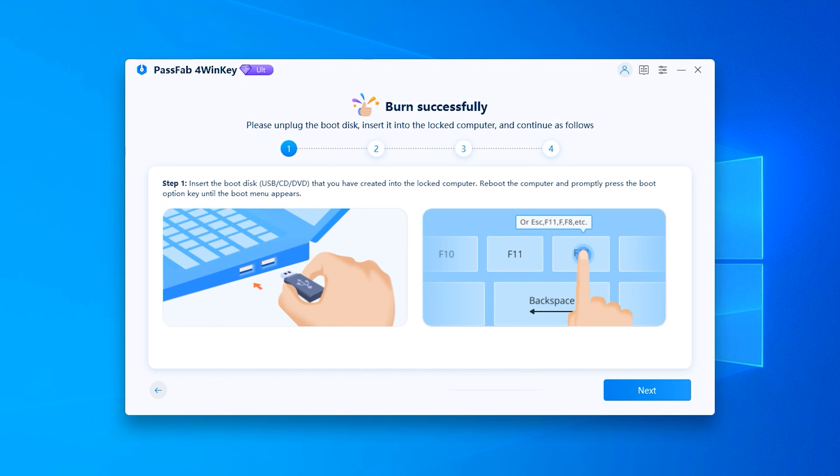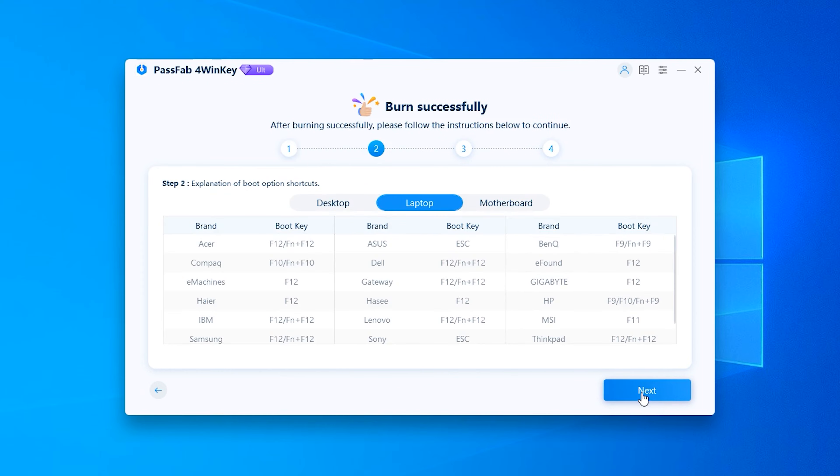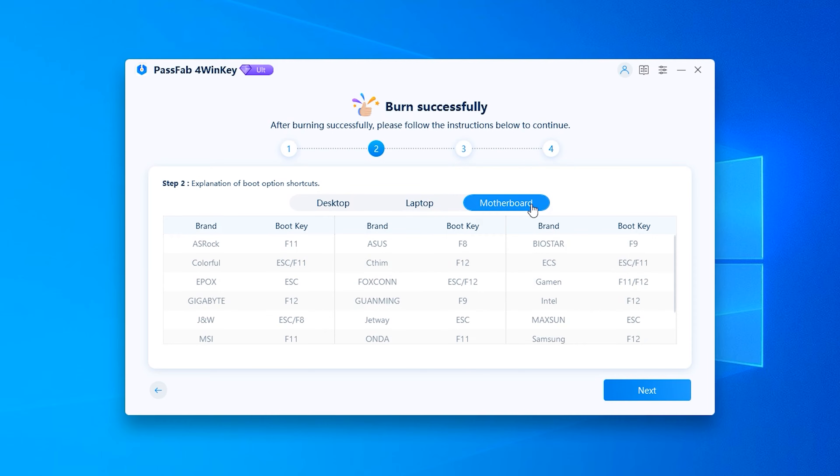After the burning is complete, click next to see the boot key that corresponds to your computer.